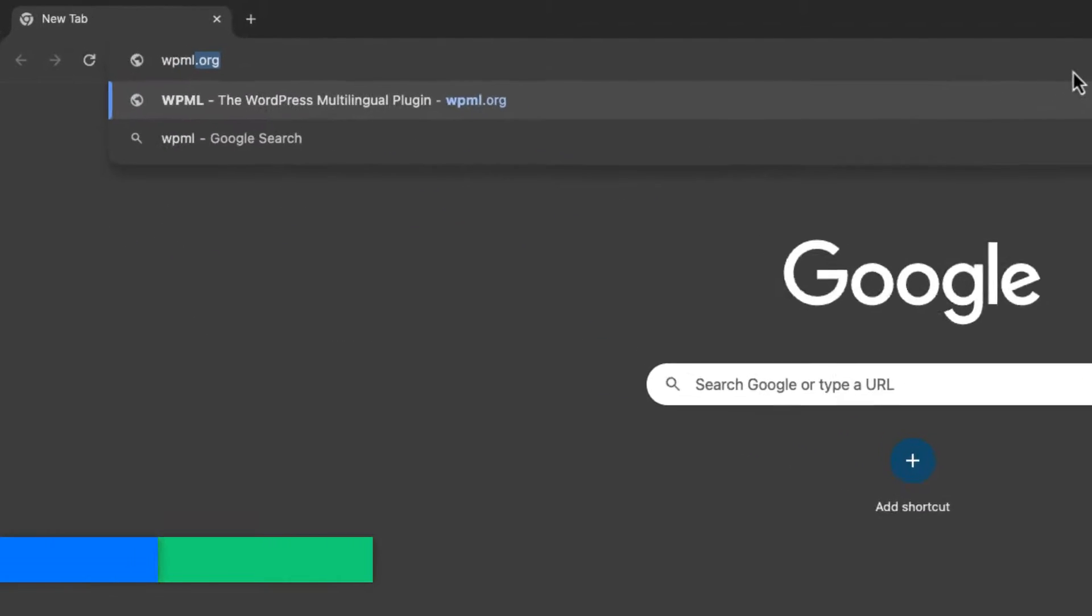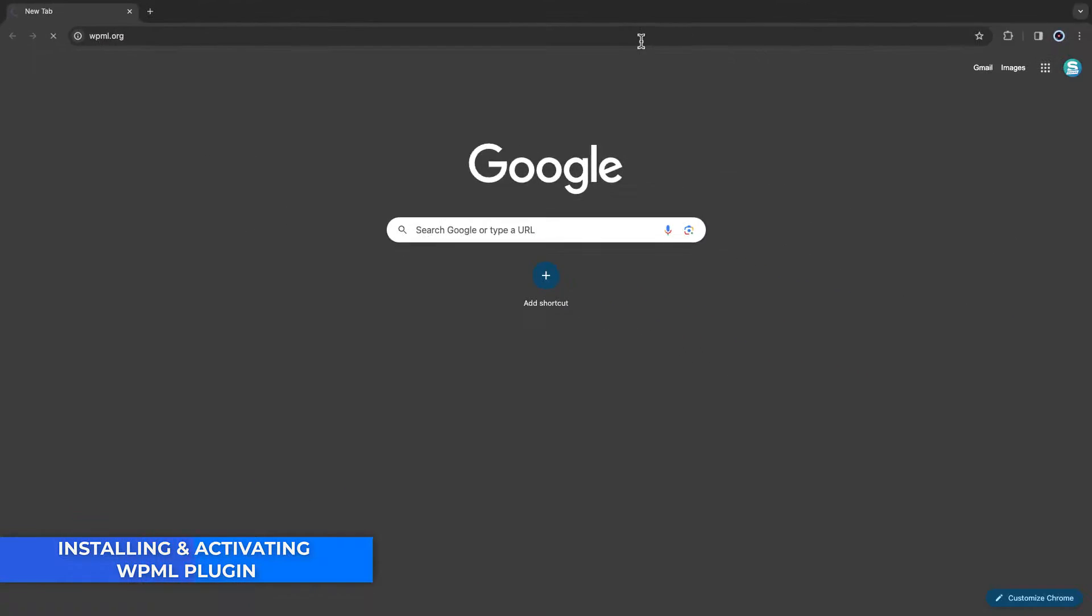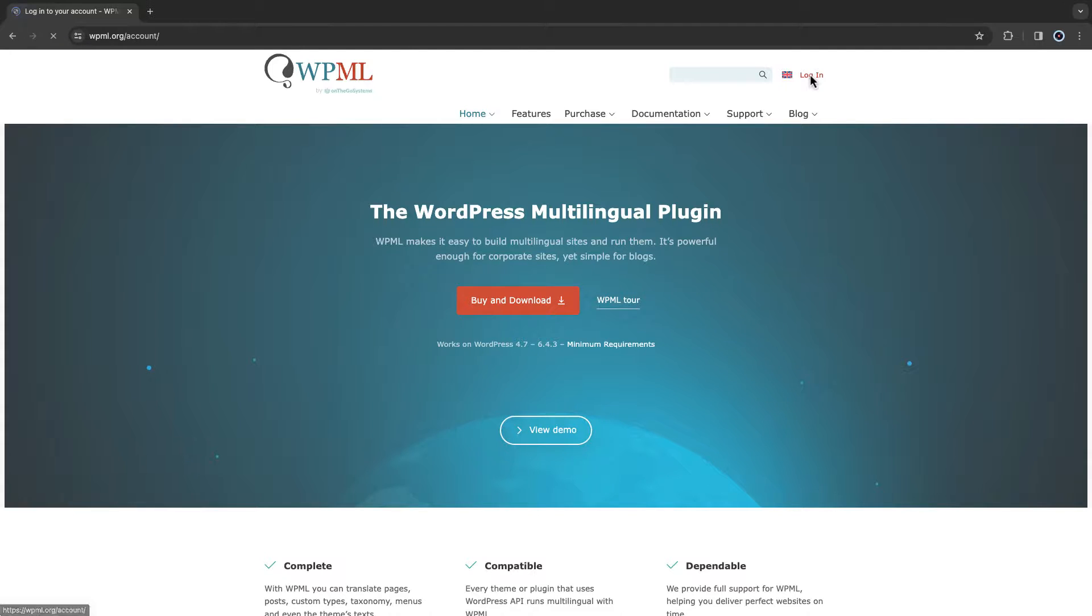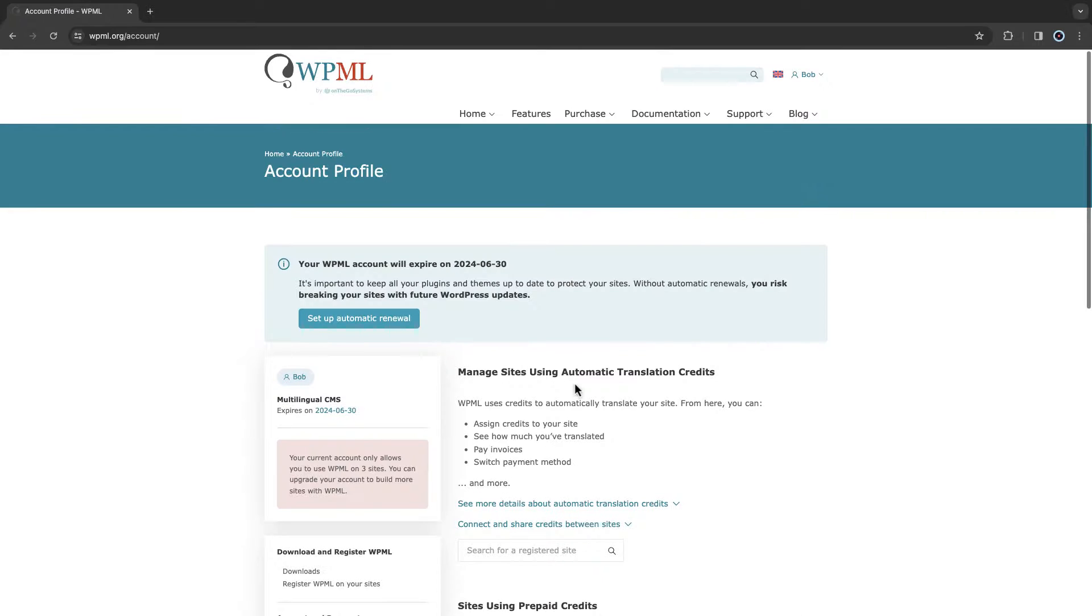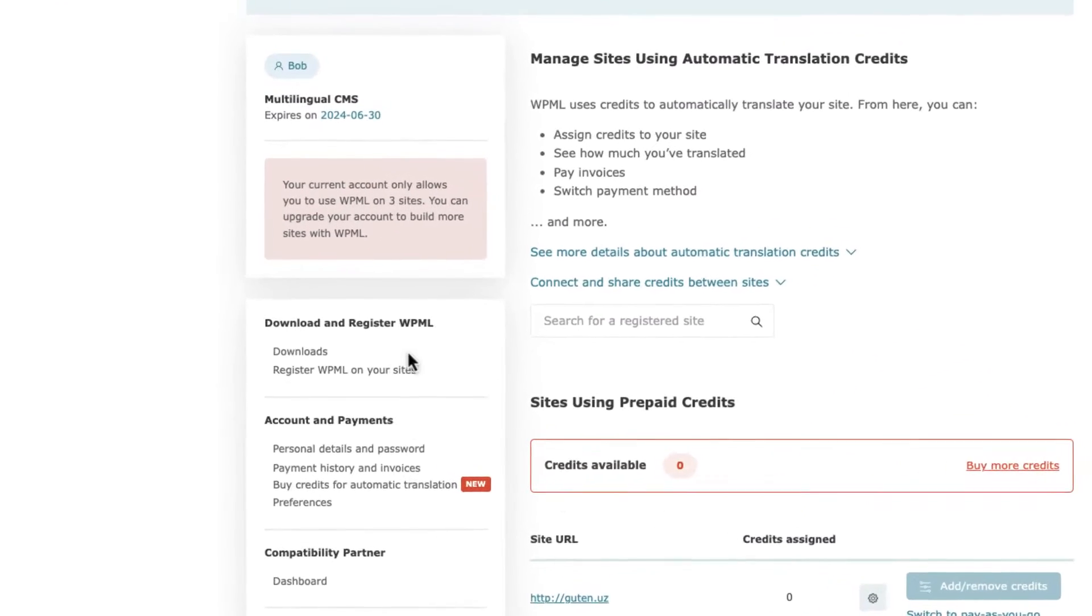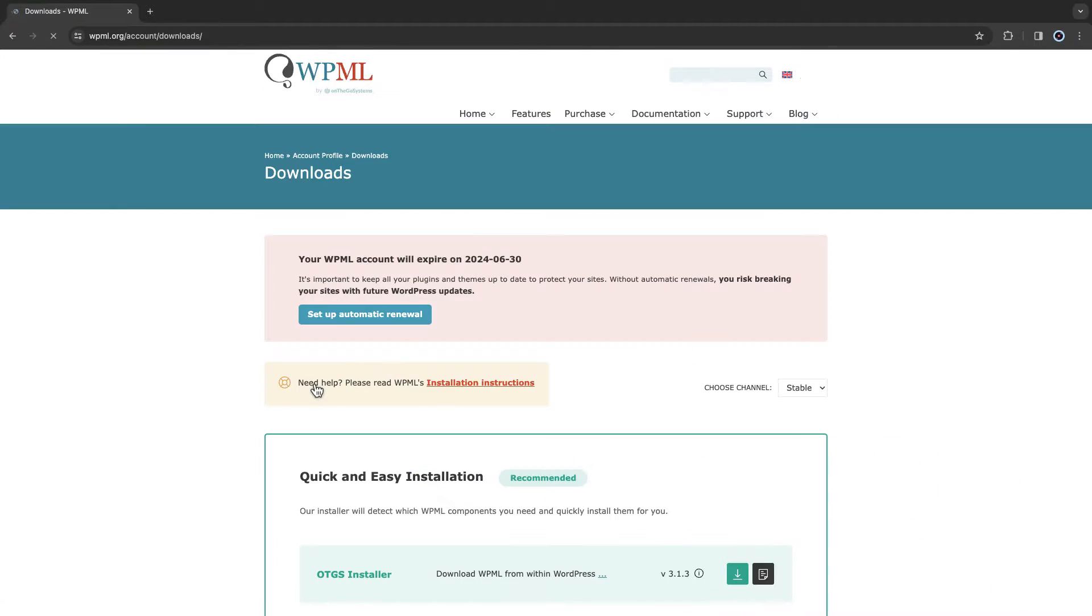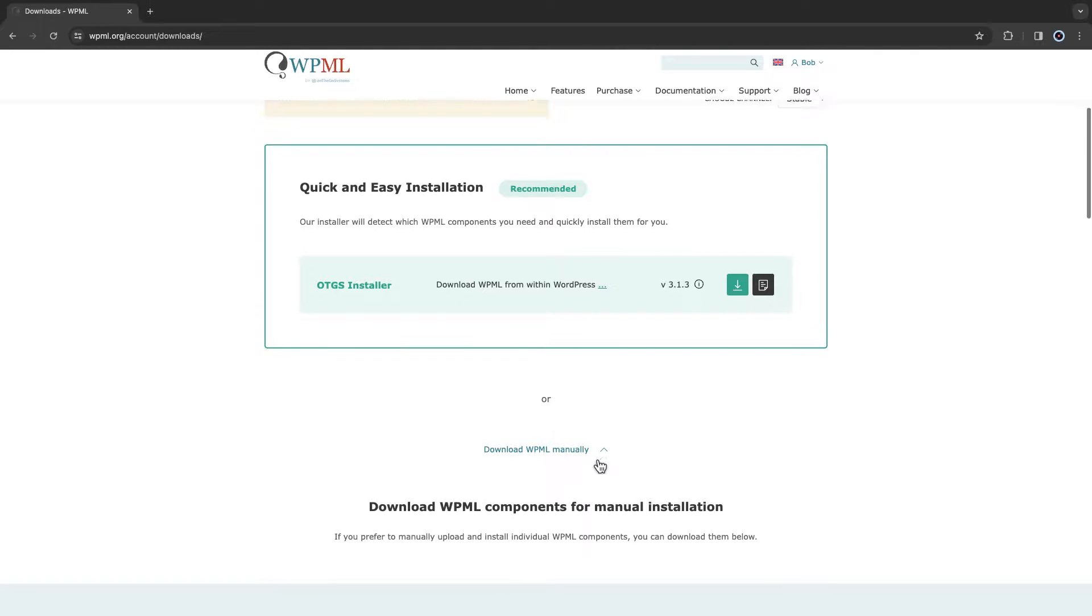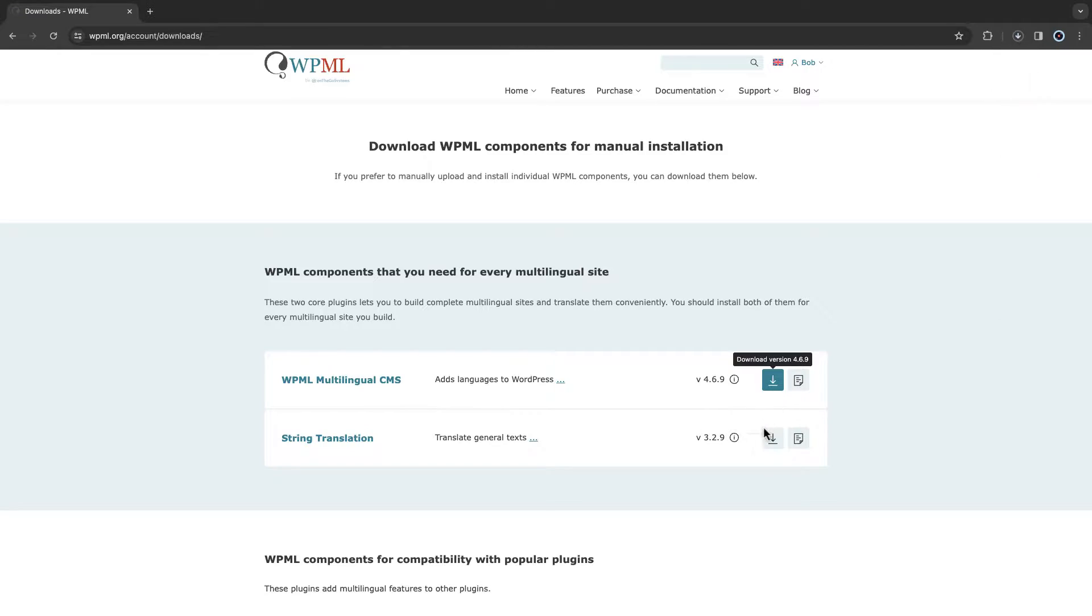First, go to the website wpml.org. Here we need to download the plugin. WPML doesn't have a free version so you need to purchase it. But I have already got my subscription, so log into the system and go to downloads. Scroll down and click on download WPML manually. Download the WPML multilingual CMS and string translation.